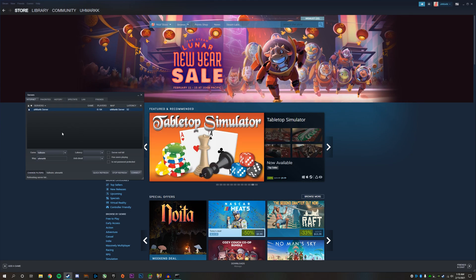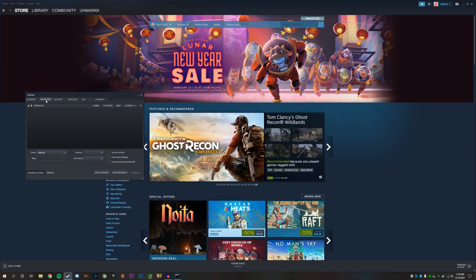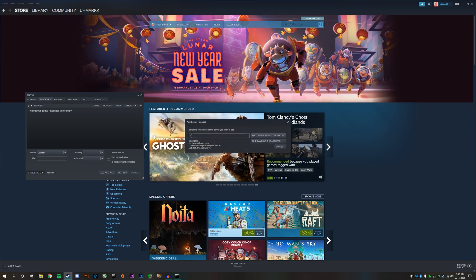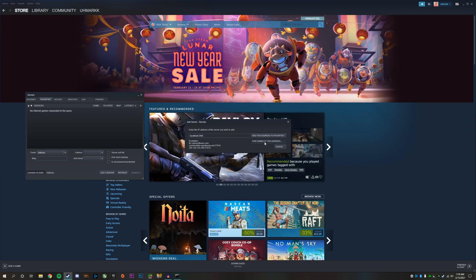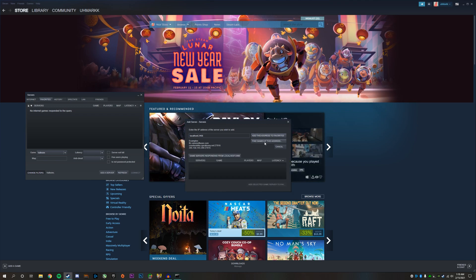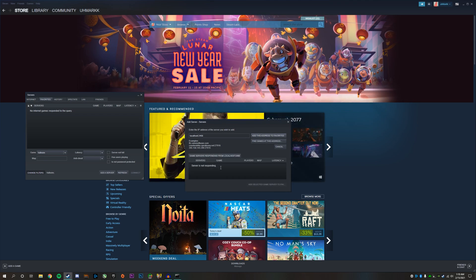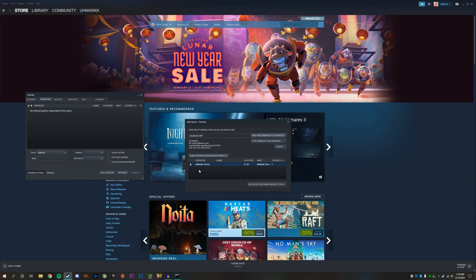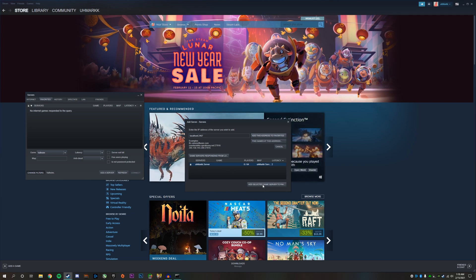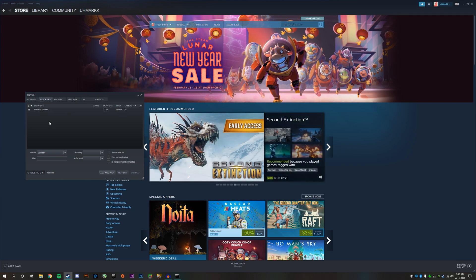Another way you can do this is by going to favorites, clicking add a server, type in localhost and the two dots, then type in the port 2456, click find games at this address. If it says server is not responding, you have to add another number. Instead of a six, put a seven at the end and click find games at this address. Now you can see the server is found. Click add selected game to favorites and the server will be right here.